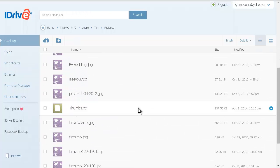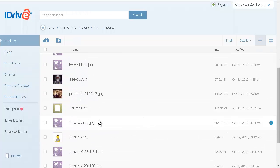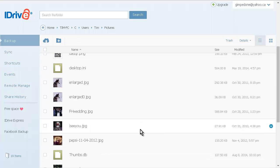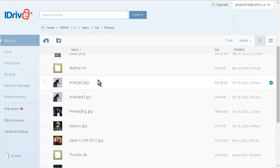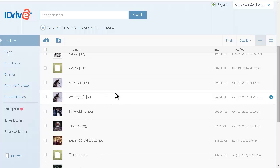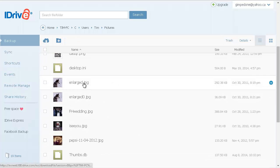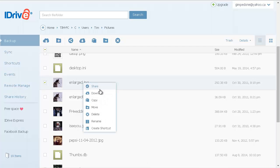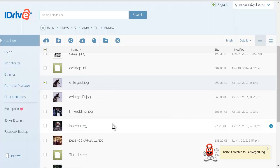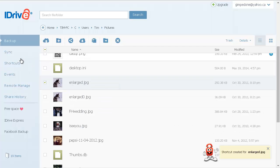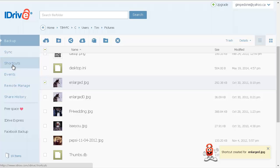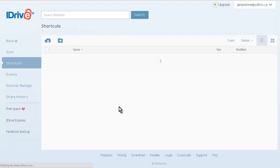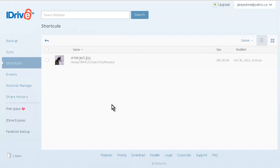If we want to create a shortcut, we can right-click on here and create a shortcut. Now if we go over here, see where it says shortcuts? If we go in there, there's our shortcut to our file. So it gives you an easy way to organize your files. Let's go back to backup over here.